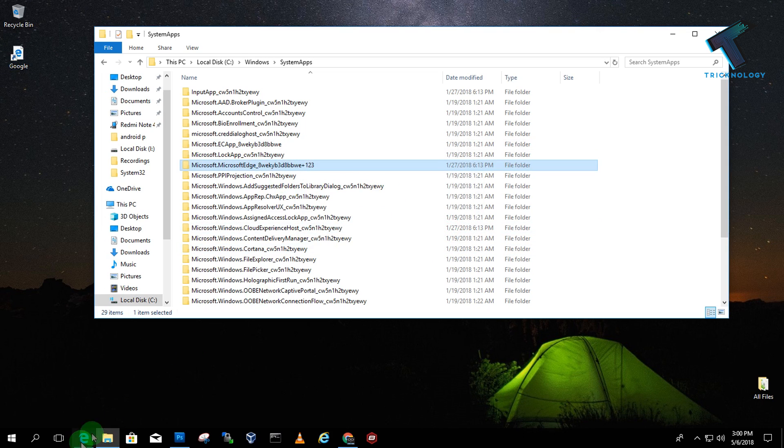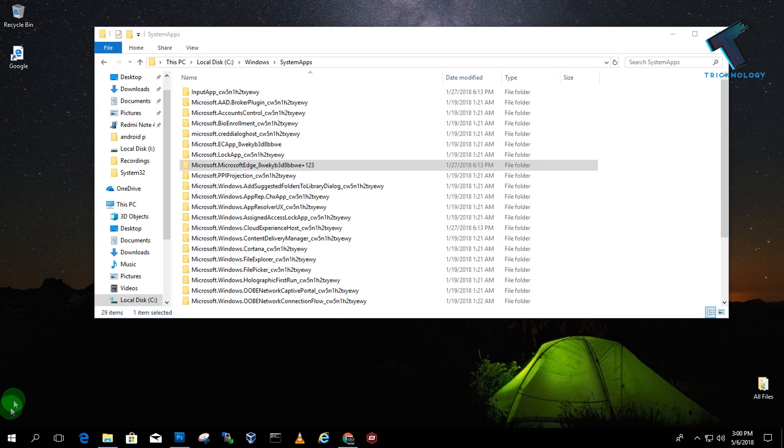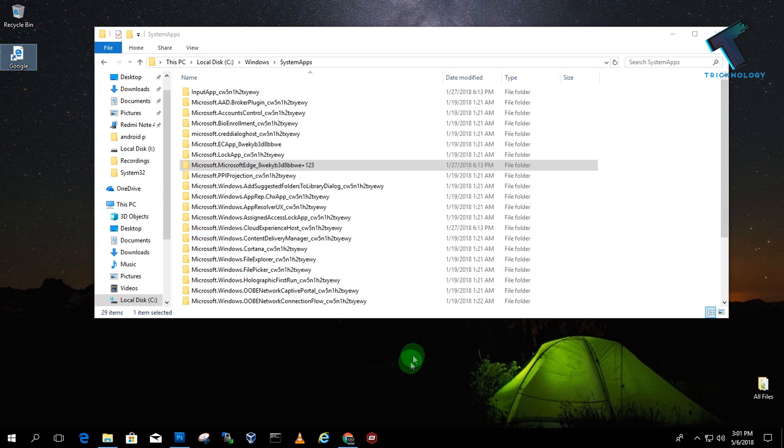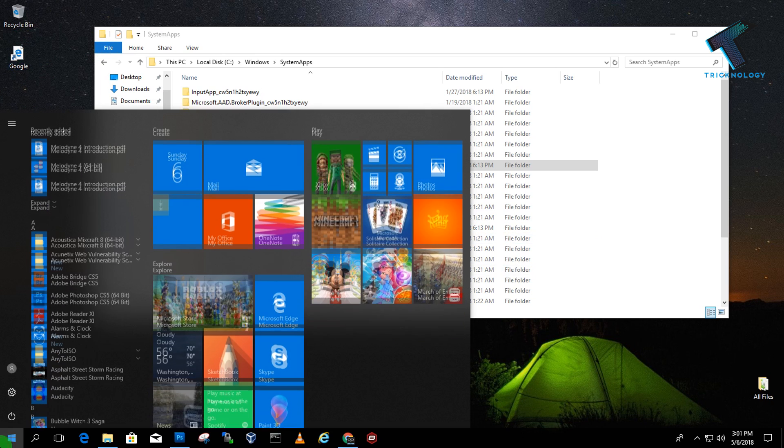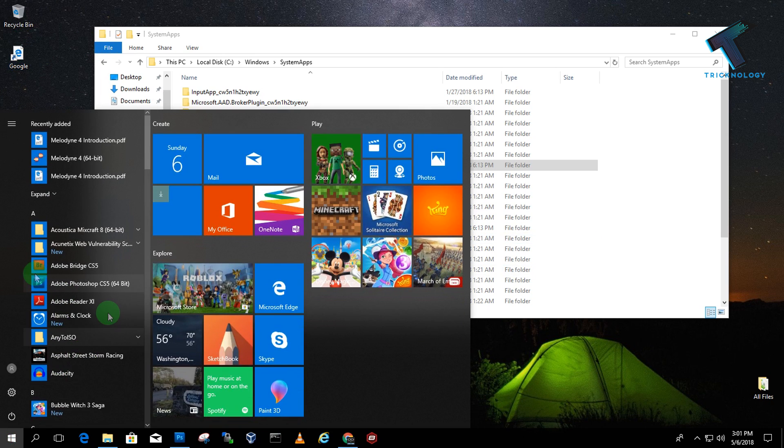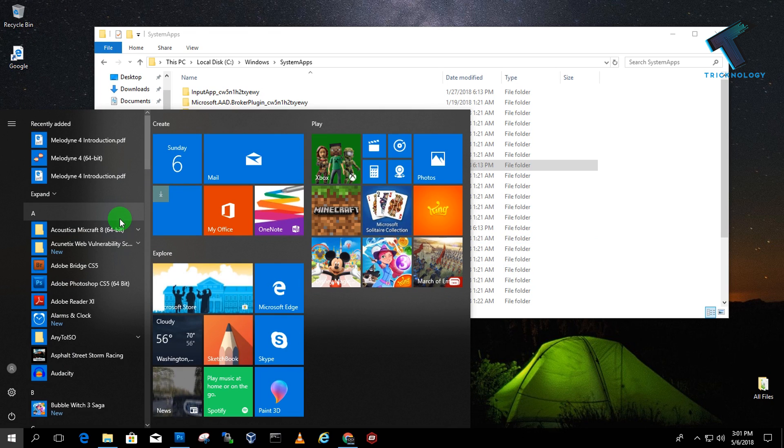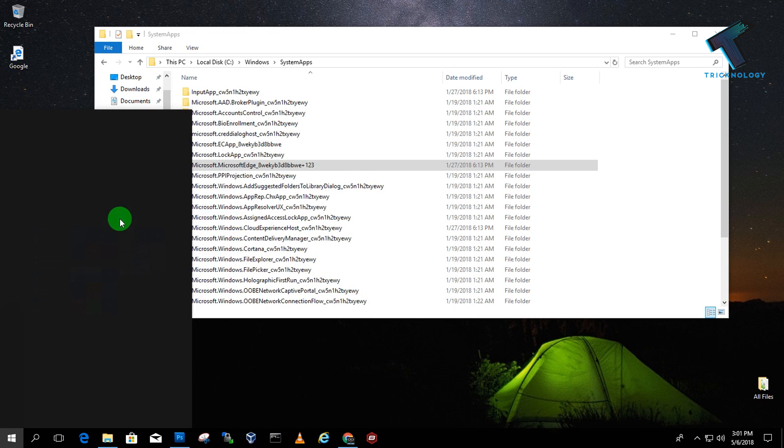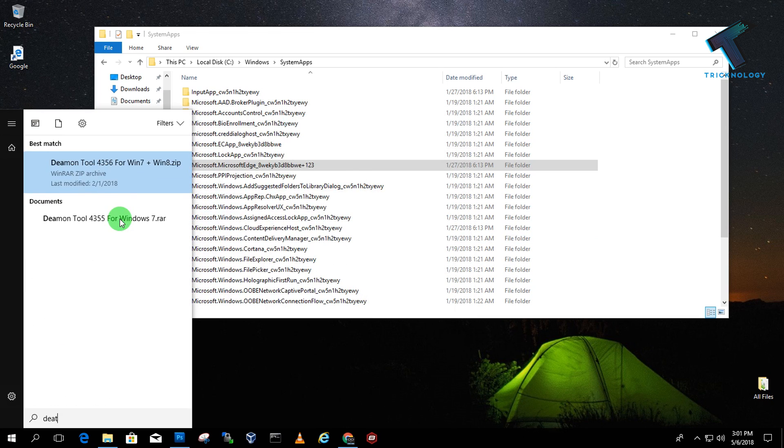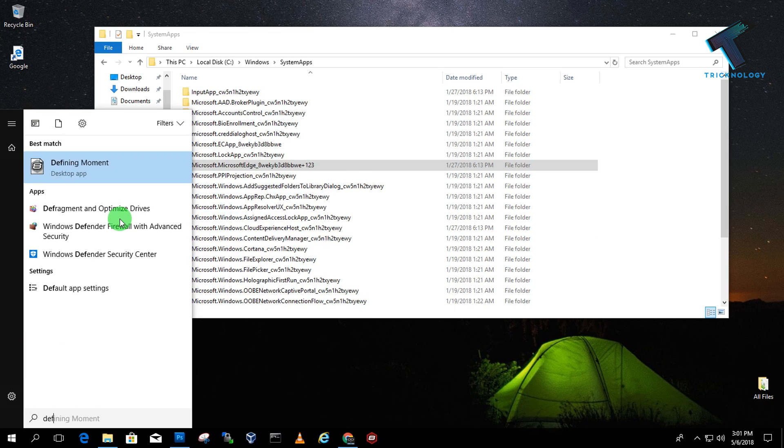If I try to open Edge browser from here, it's not working. Now I have to choose my default browser as Google Chrome. Go to the Start menu and type 'default'. Then go to Default App Settings where you'll find an option.